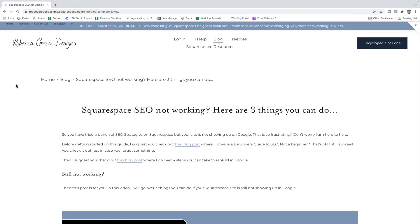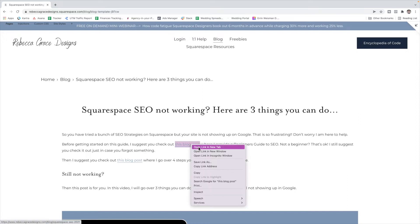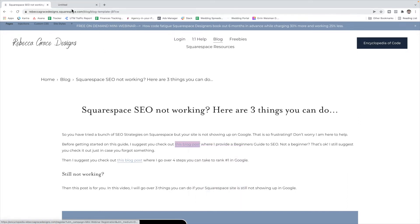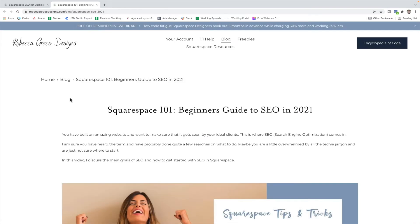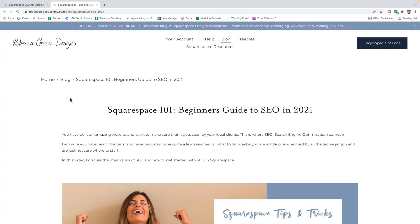Before we get started on those three things, there's two blog posts that I want you to check out. This first blog post I wrote for SEO beginners, and it's a beginner's guide to SEO. It's in 2021 but most of the strategies are fairly common still today in 2022. And even if you're not a beginner, I suggest going through this guide just to make sure you haven't forgotten anything, or a certain strategy has kind of gone to the wayside that you could be optimizing your site for more.